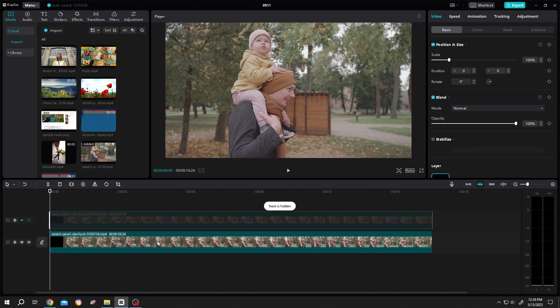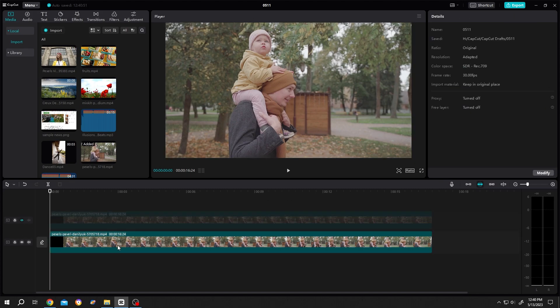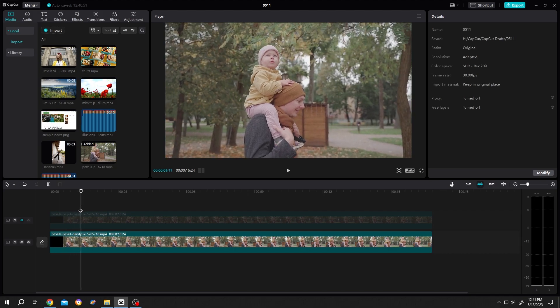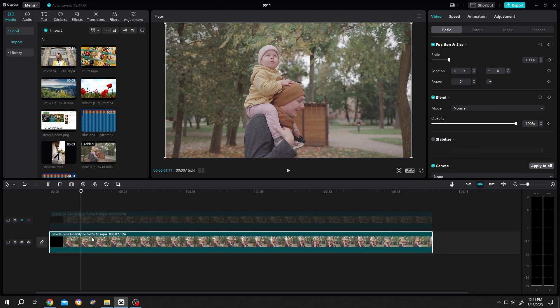Select the first clip. Now move the playhead to the location where you want to click for the picture. Select the clip again, then click on this freeze button.